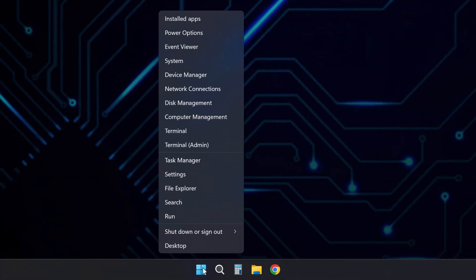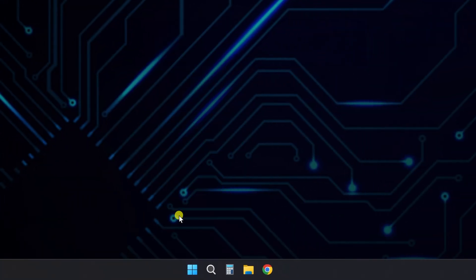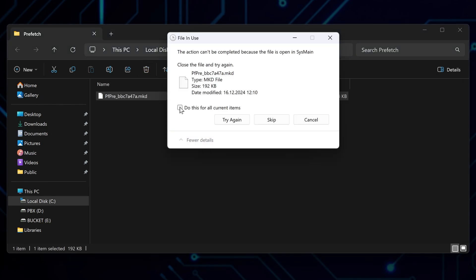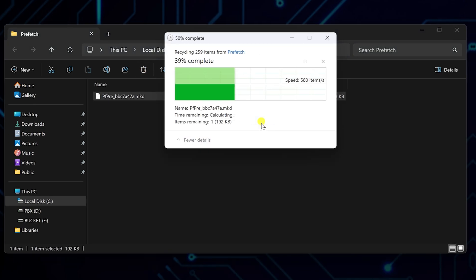Repeat once more. Open Run, type Prefetch, and press Enter. Delete all files inside. Skip whatever won't delete, it's normal.